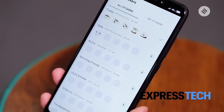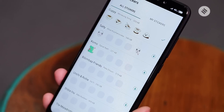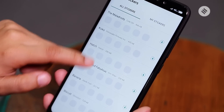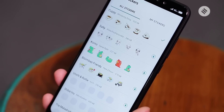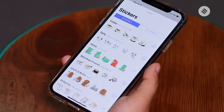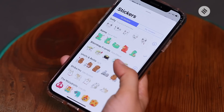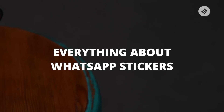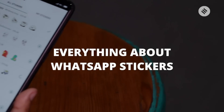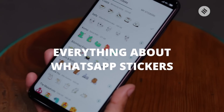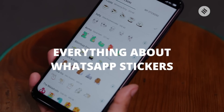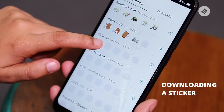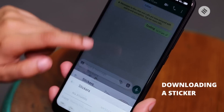WhatsApp now has stickers and you can share these on the messaging app or create your own. The stickers are part of both Android and iOS apps. Anyone can publish their stickers on the Google Play Store as well. Here's everything you need to know about WhatsApp stickers.